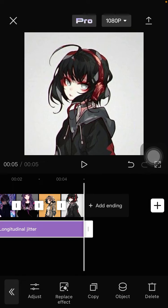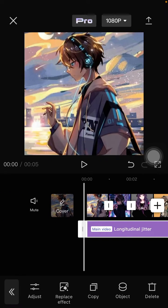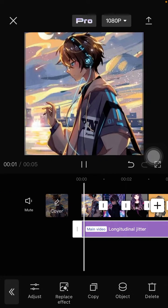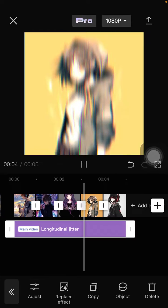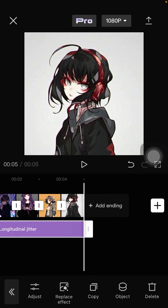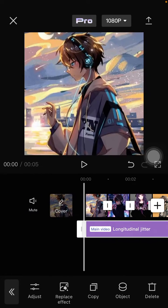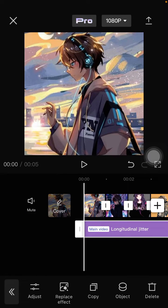You can also add music, tags, stickers, and anything else you want. Note that this effect is a Pro feature, so you'll need to join Pro to use it. I hope this tutorial was helpful — don't forget to like, comment, share, and subscribe. Thank you so much for watching!